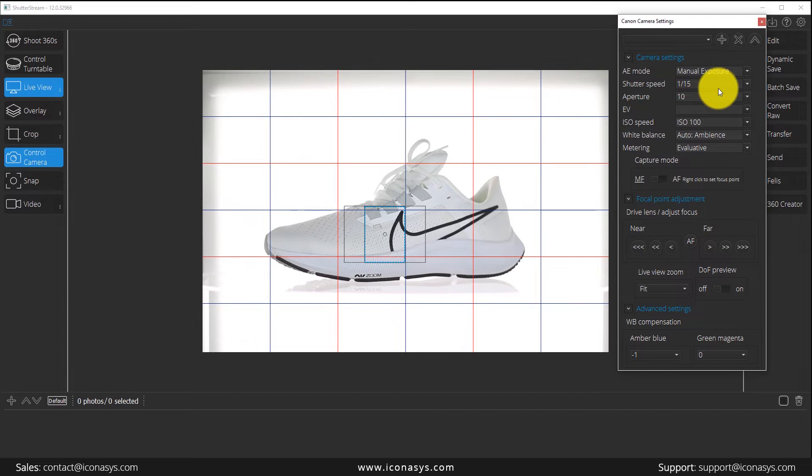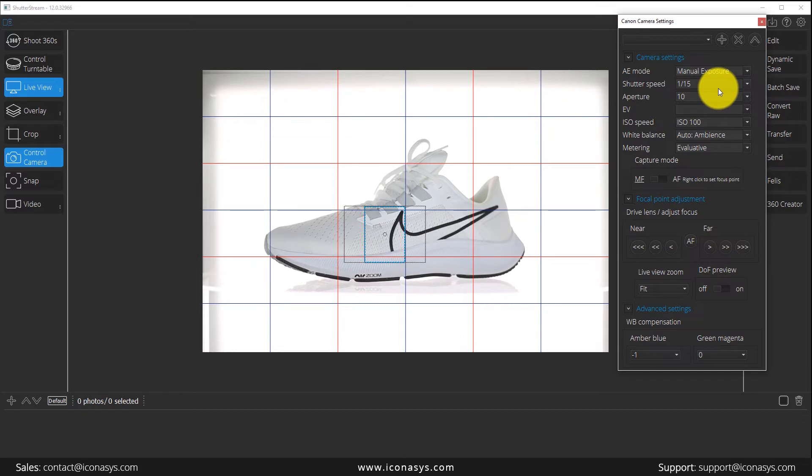The majority of these cameras support live view exposure simulation. However, there are a few older Nikons that do not support this feature, so just be aware. If you have questions about that, reach out to us and we can let you know if your camera has live view exposure simulation.